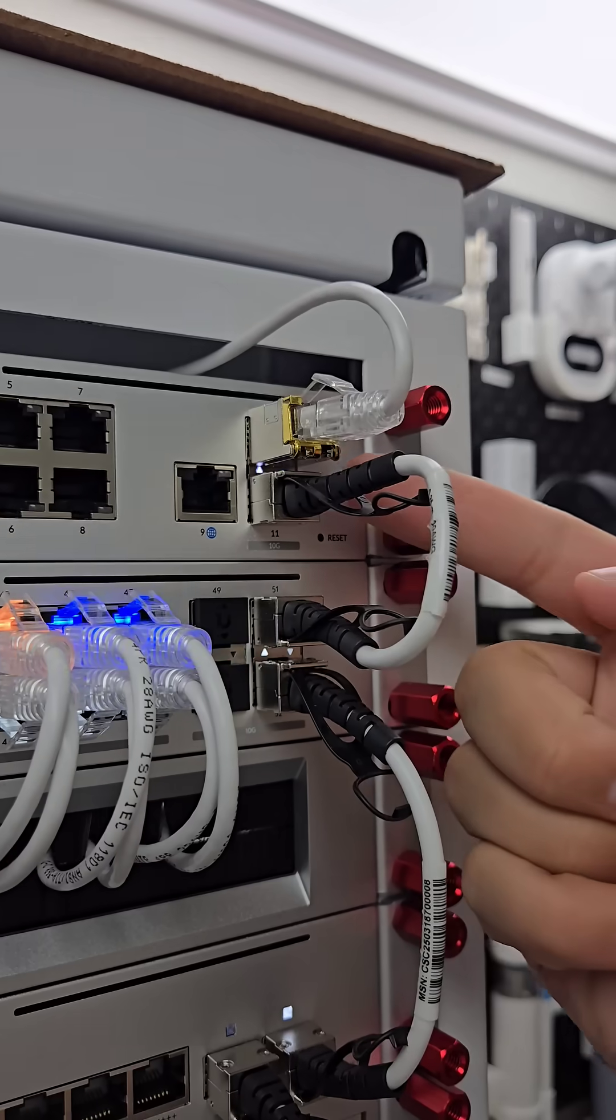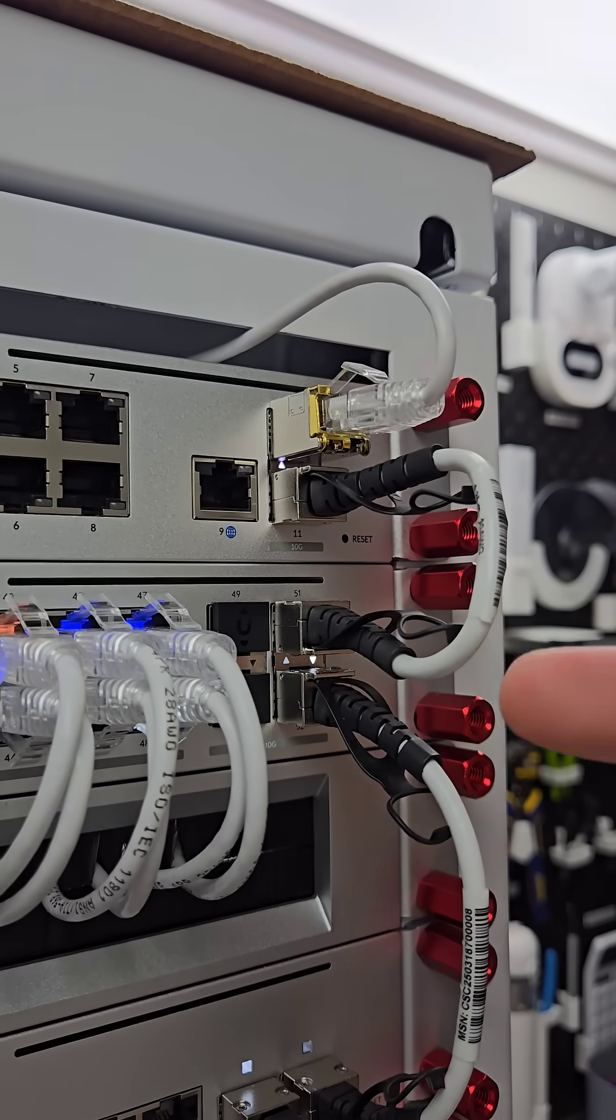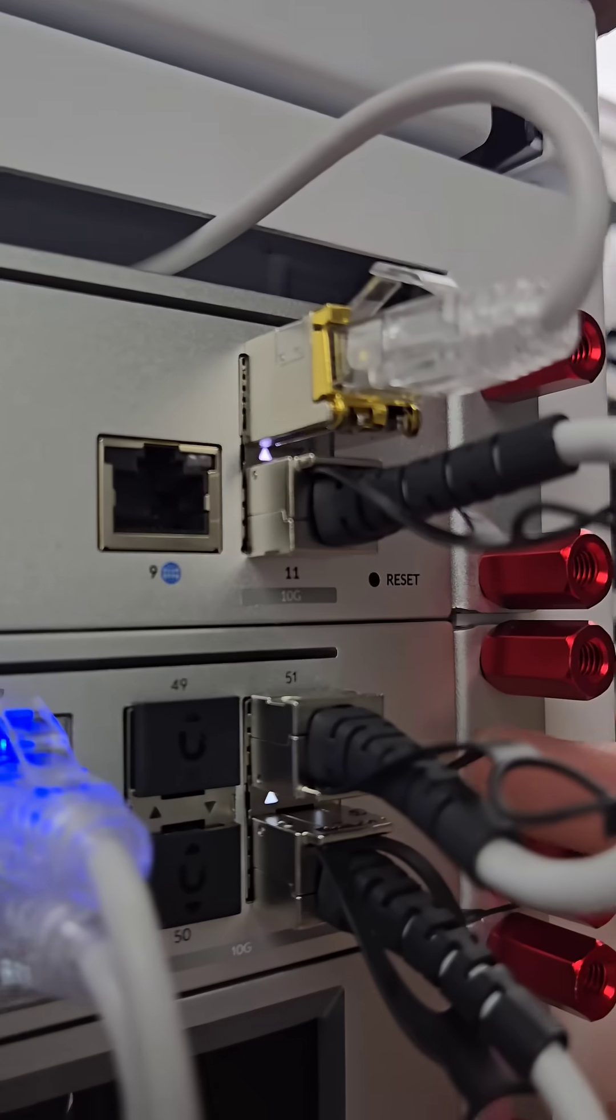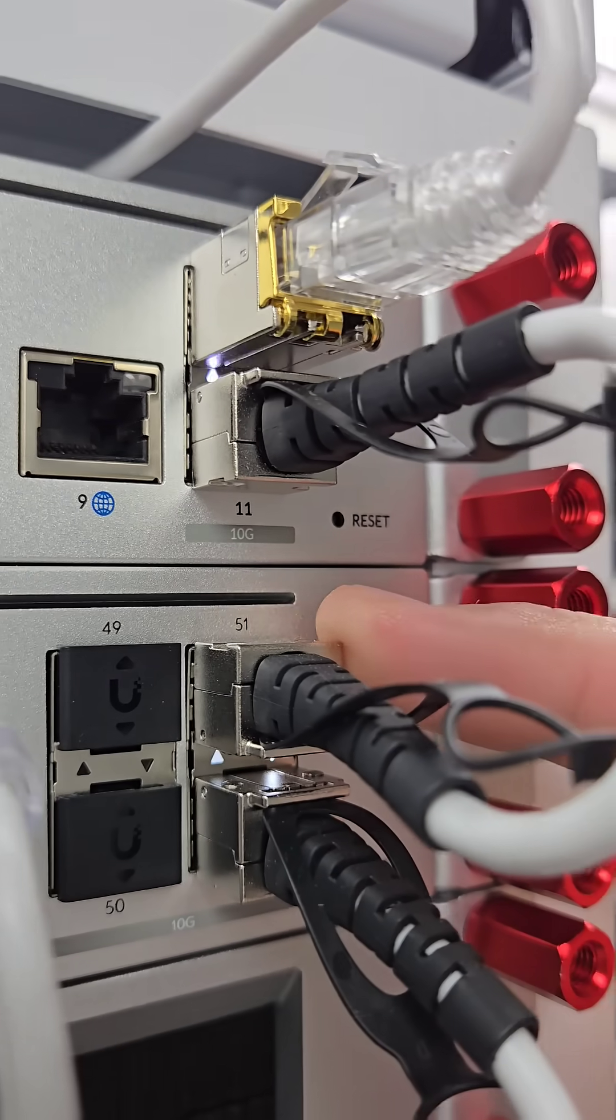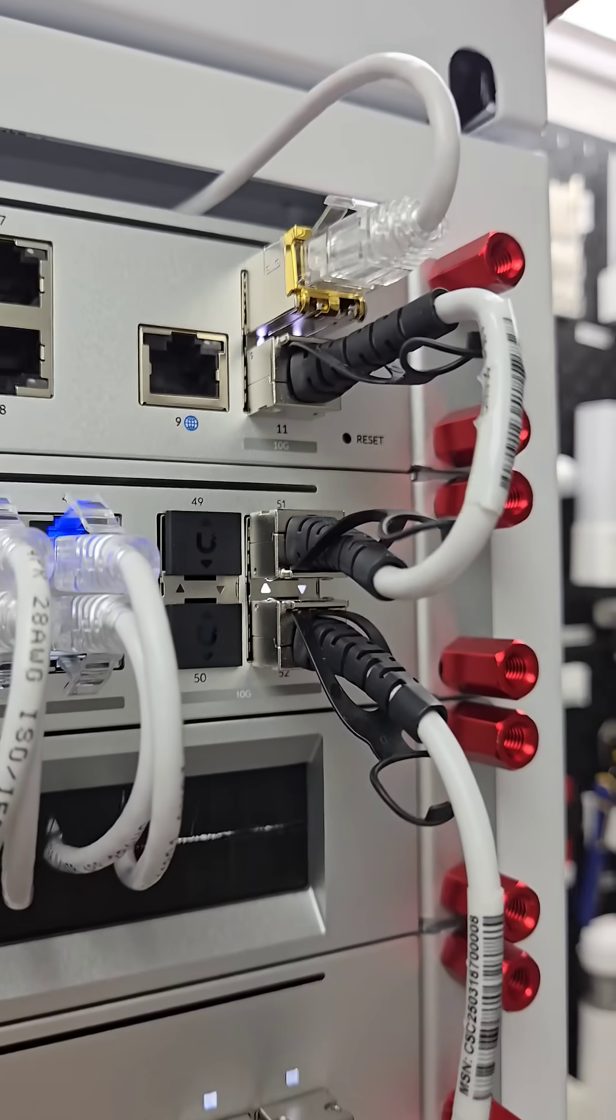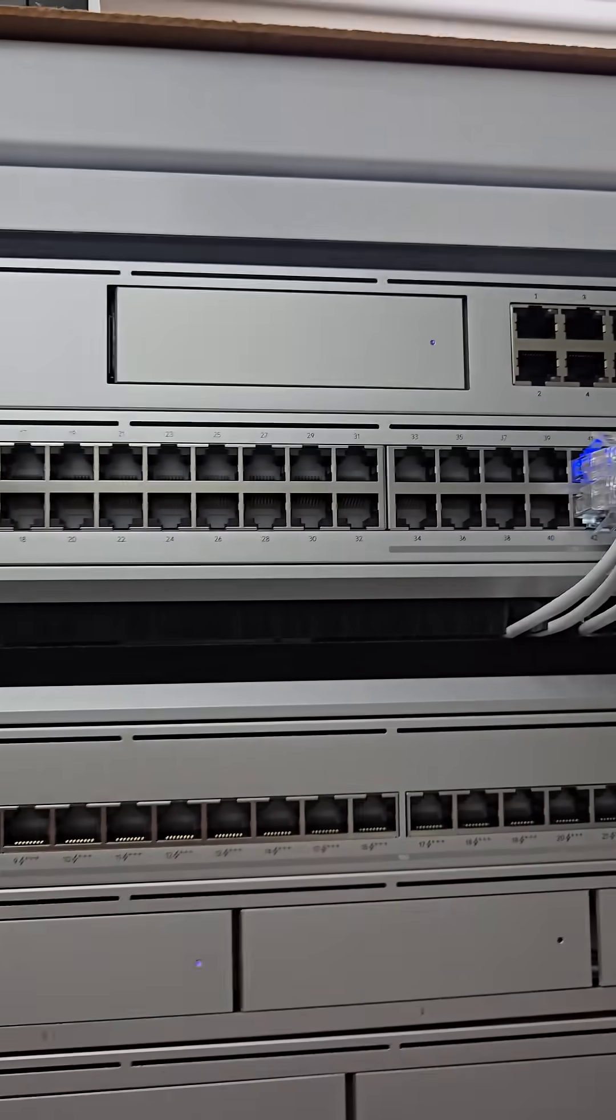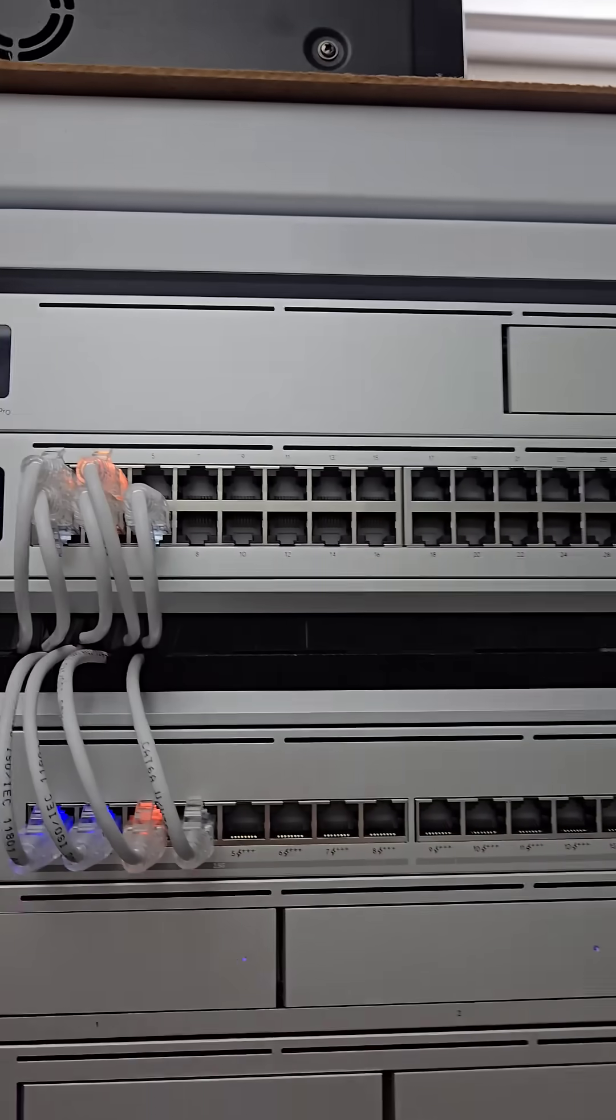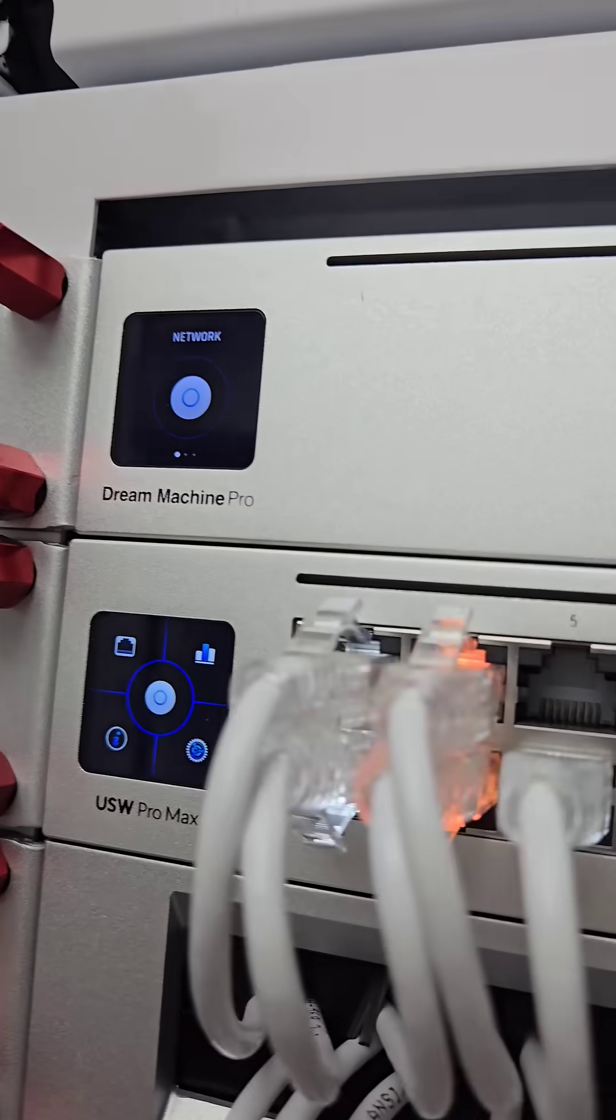It's connected to the router by a short SFP plus patch cable coming from the SFP plus port on the router to the one on the switch. There's a couple spares there as well which provide 10 gigabit ethernet connection.